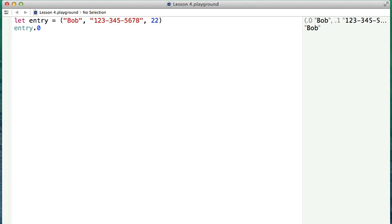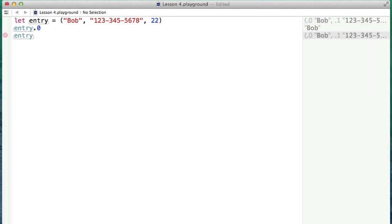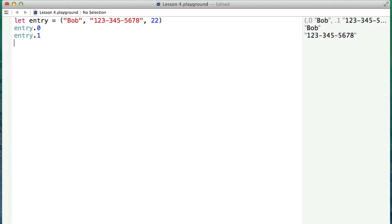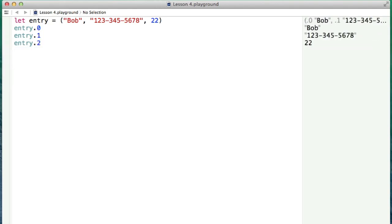So if we get entry zero, we can see over in our output that we get Bob. If we do entry dot one, we get the phone number. And entry dot two, not surprisingly, is his age. So a very simple way to get the values.